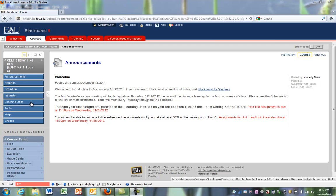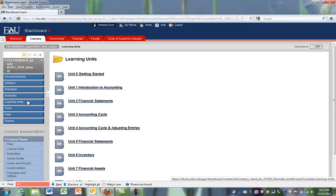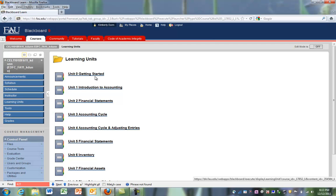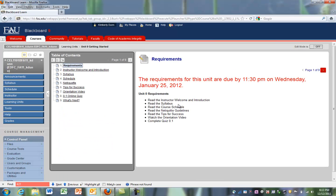The most common place to go for students just getting started will be the Learning Units tab. So if you click on Learning Units, you'll see that the learning units available for this course are listed. The first learning unit that you need to start with is Unit 0, Getting Started.